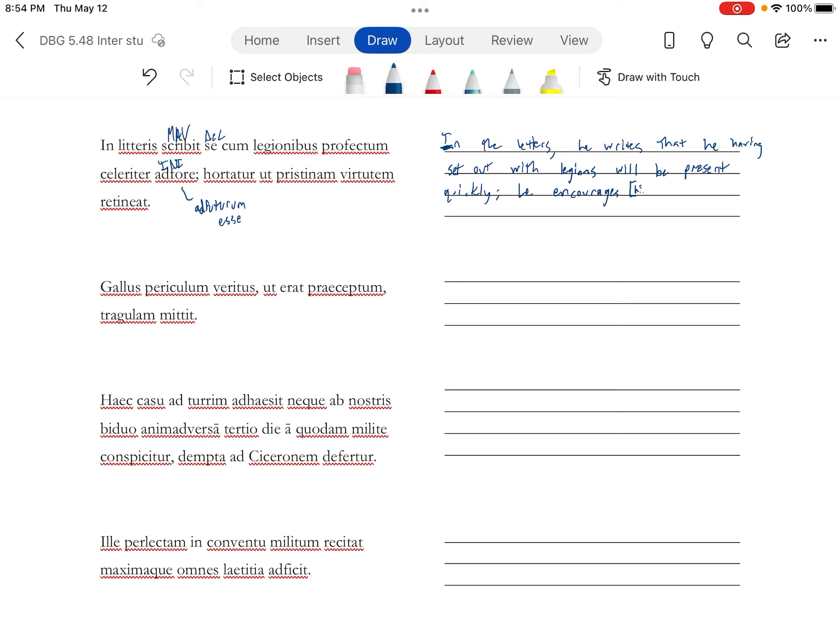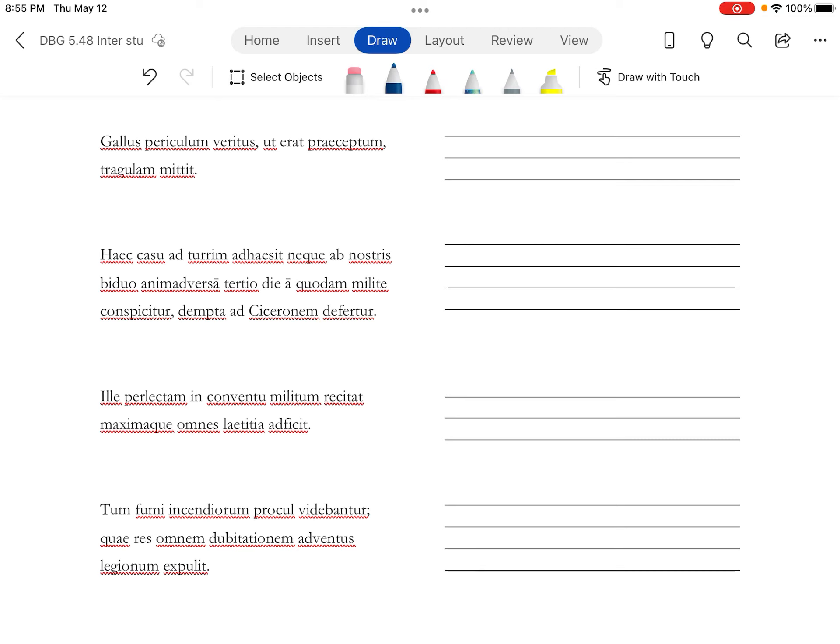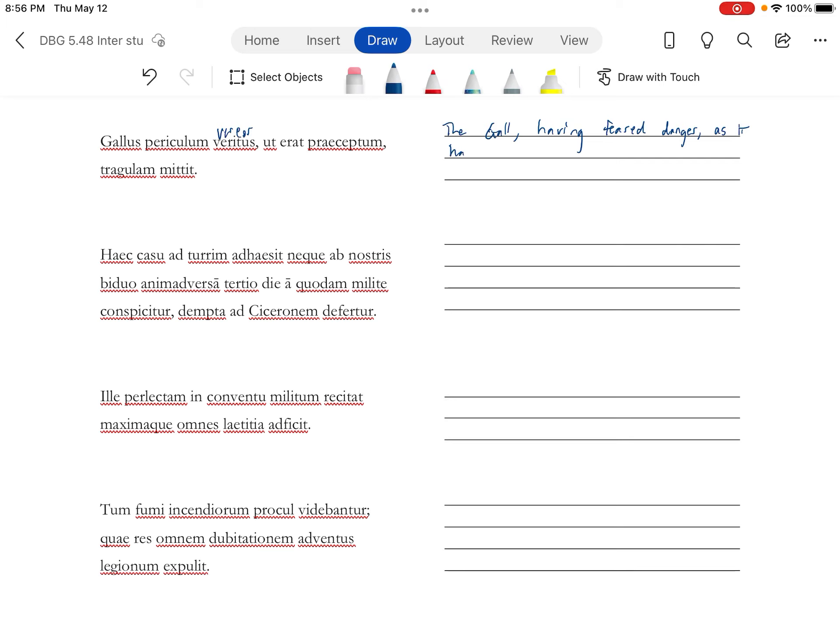He encourages Hortator, and then him, being Cicero, setting up another indirect command to retain ancient courage or pristine courage or pristine virtue, which Sabinus and Titorius did not do. Veritas is deponent from vereri, having feared periculum, as it had been ordered.